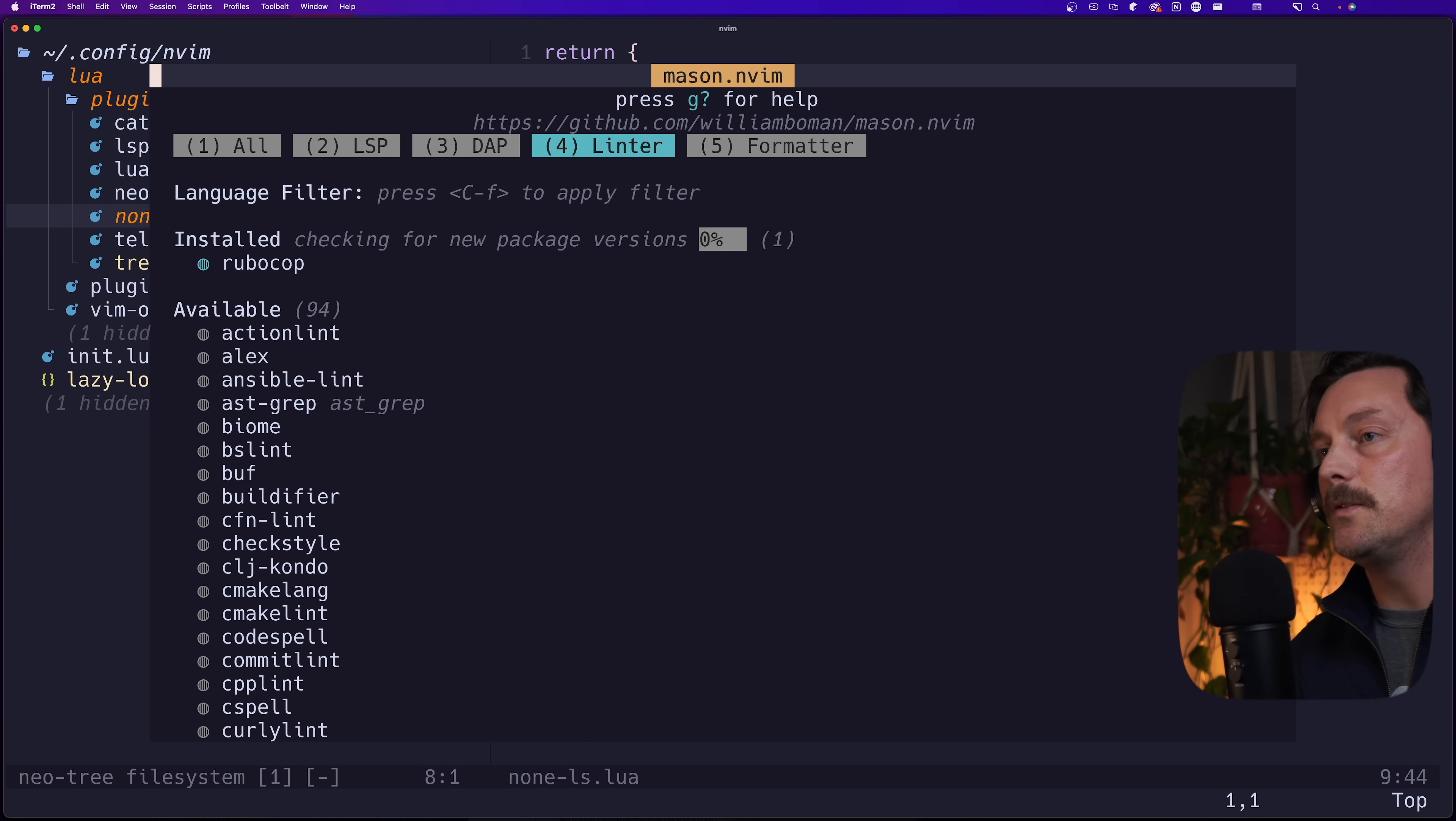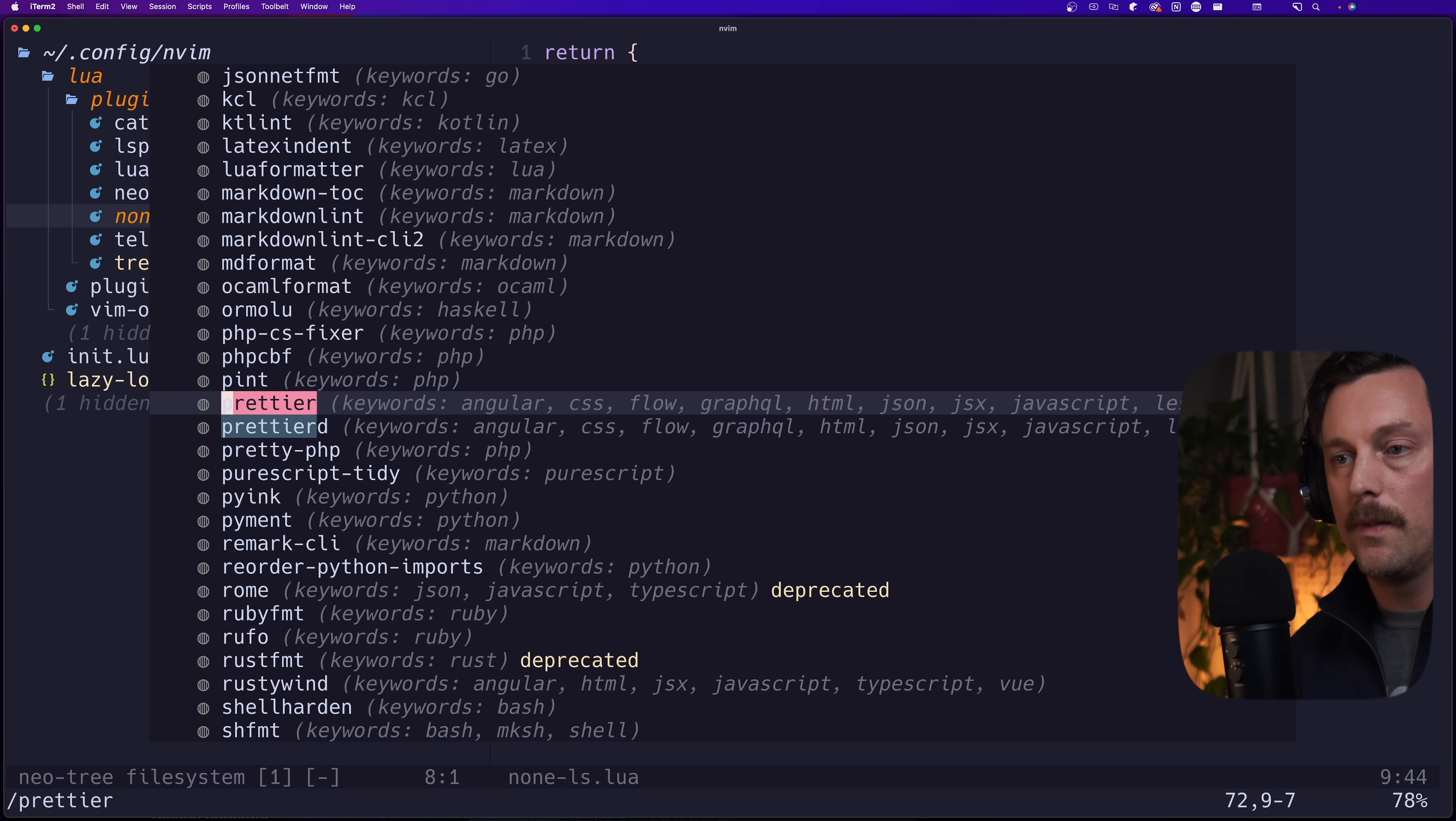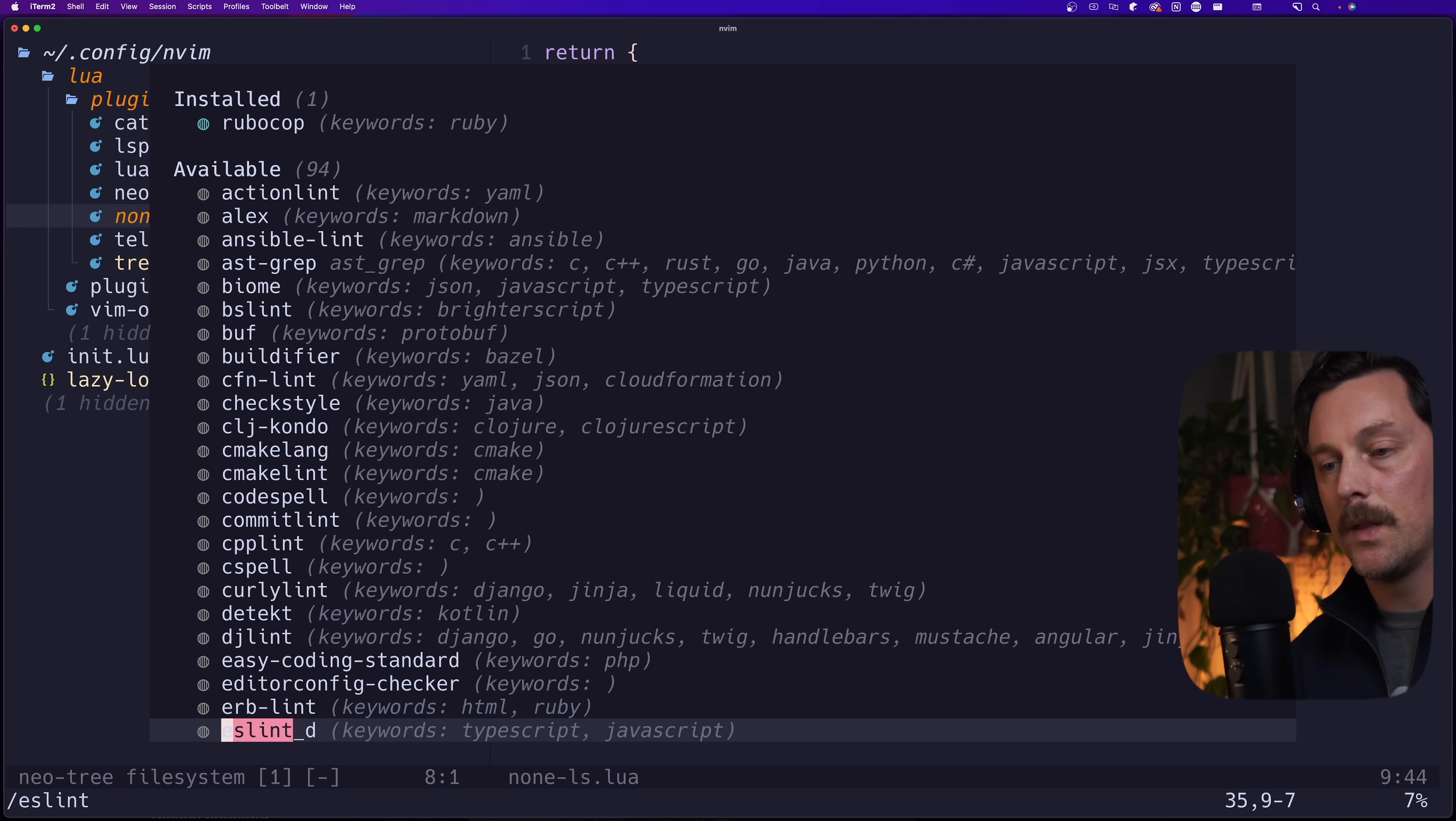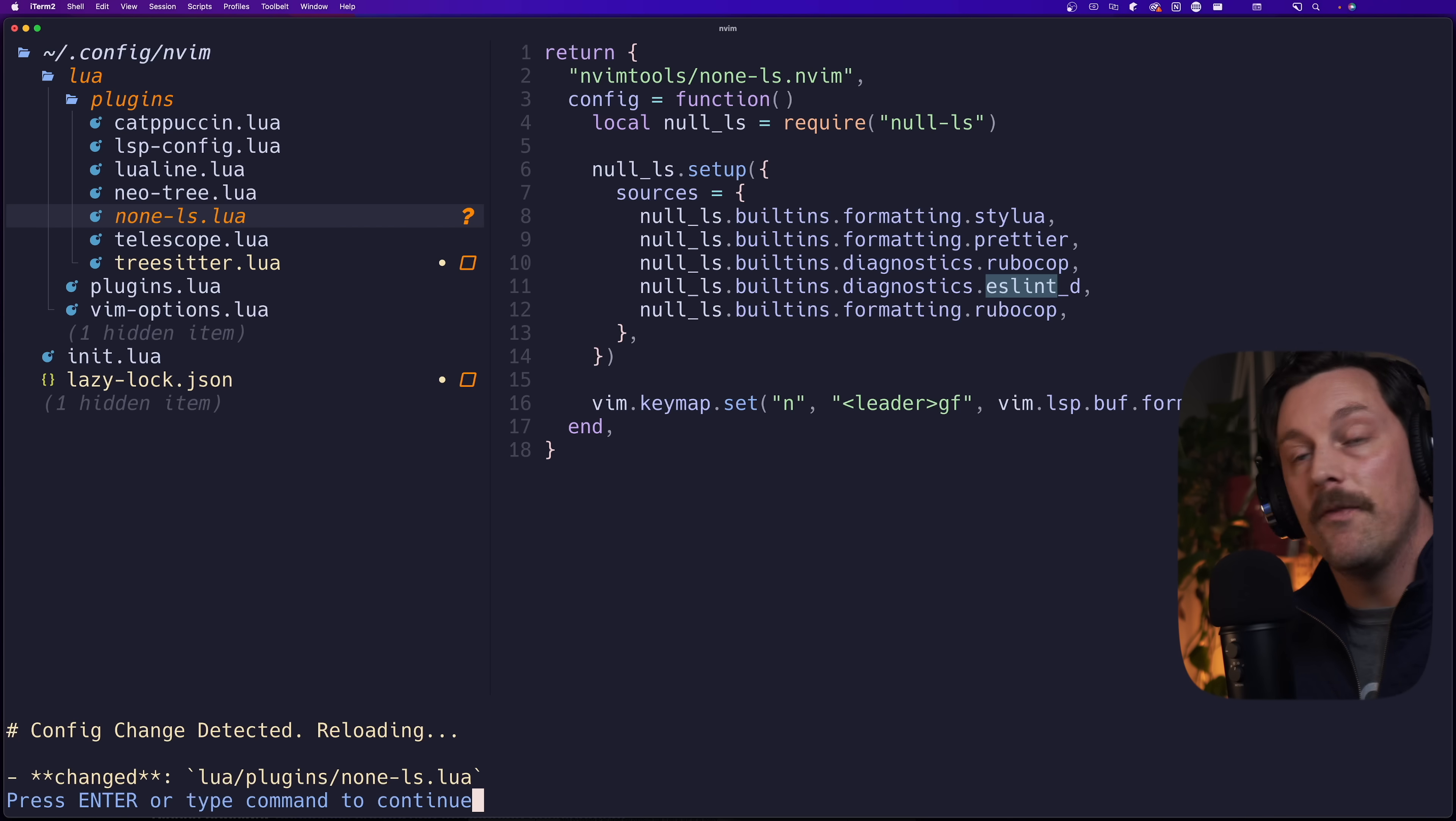So now we have Rubocop for formatting and linting our Ruby files and it's so simple. Okay, so now let's add just a couple more things here for our none-ls setup. We want to add ESLint and Prettier. Typically in JavaScript projects we use Prettier for formatting and ESLint for the diagnostics, which is linting. Now let's create a new entry for ESLint and then a new formatting entry for Prettier. Of course, all we have to do here is open up Mason, we can go into linters, search for Prettier.